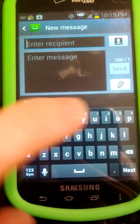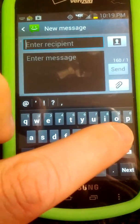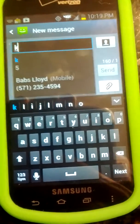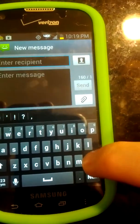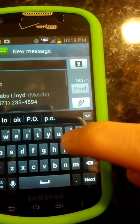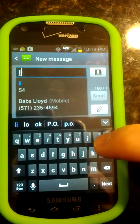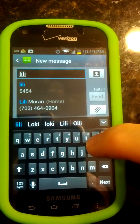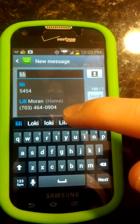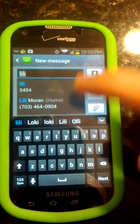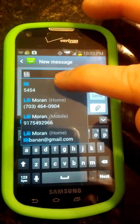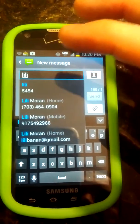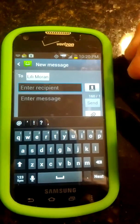Enter recipient. So let's say Lily — L-I-L-I. It says Lily Moran Home, which is no good. But then you touch that and there's Lily Moran Mobile. So you click on that.